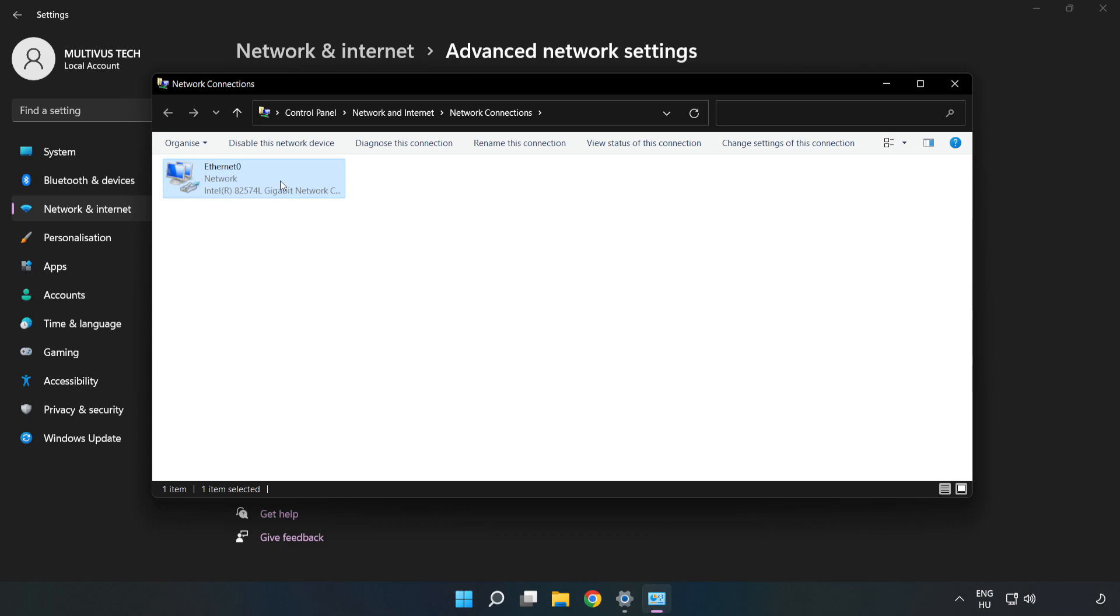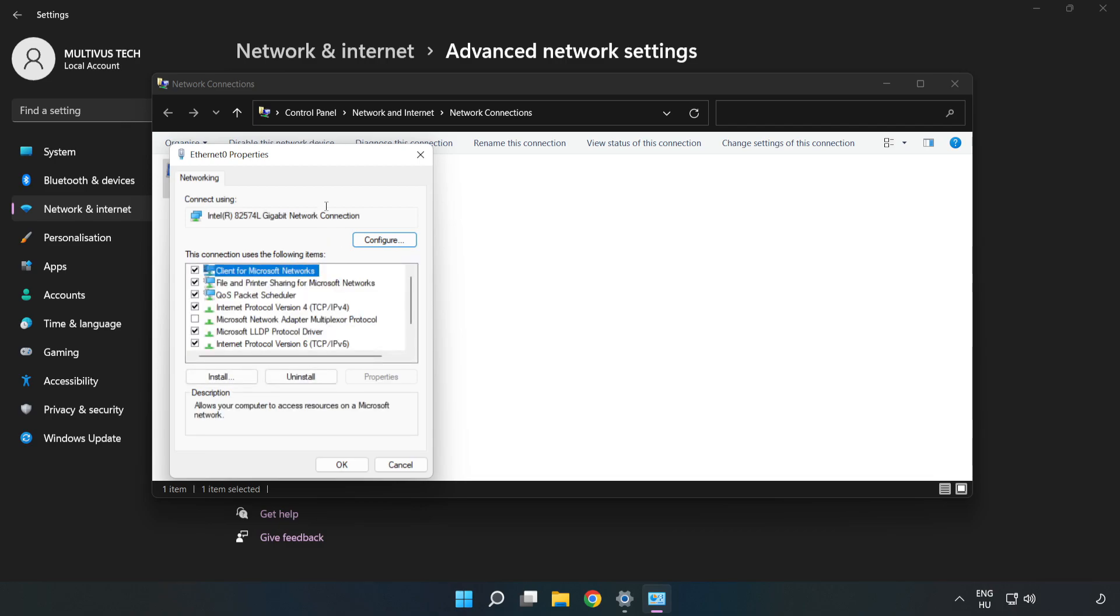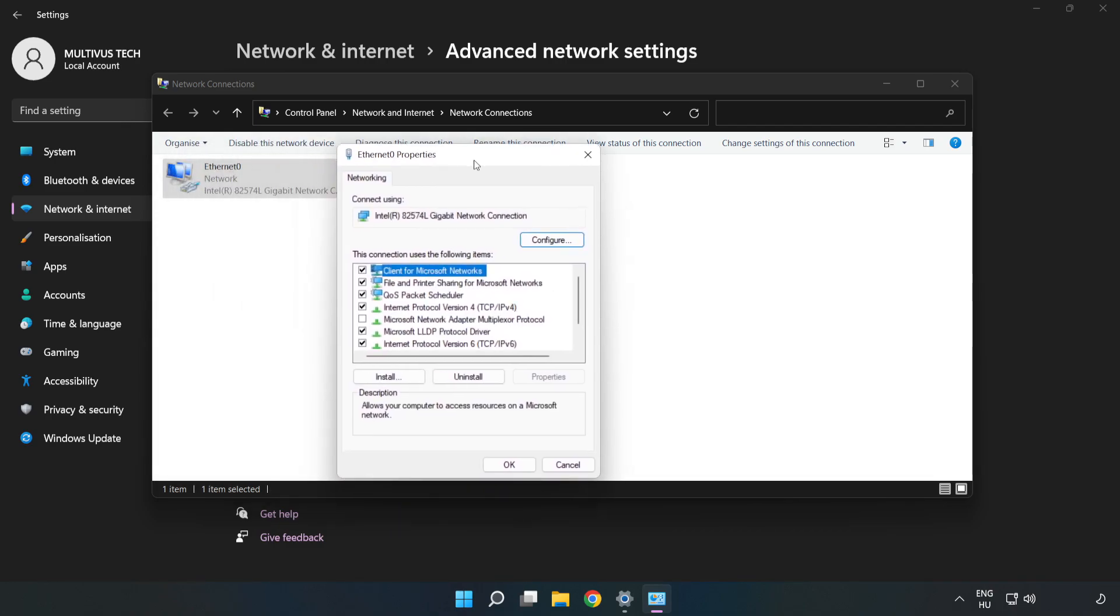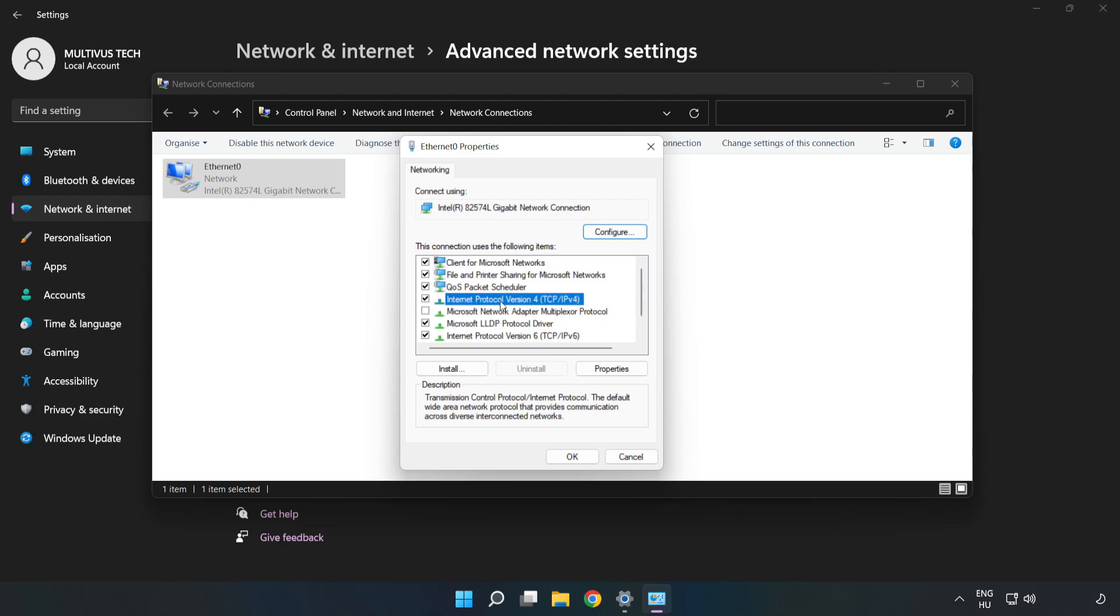Right click your network and click Properties. Click Internet Protocol Version 4 and click Properties.